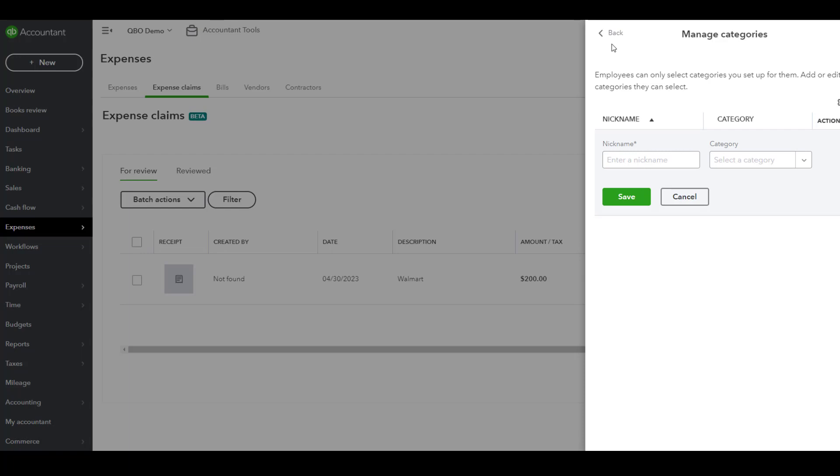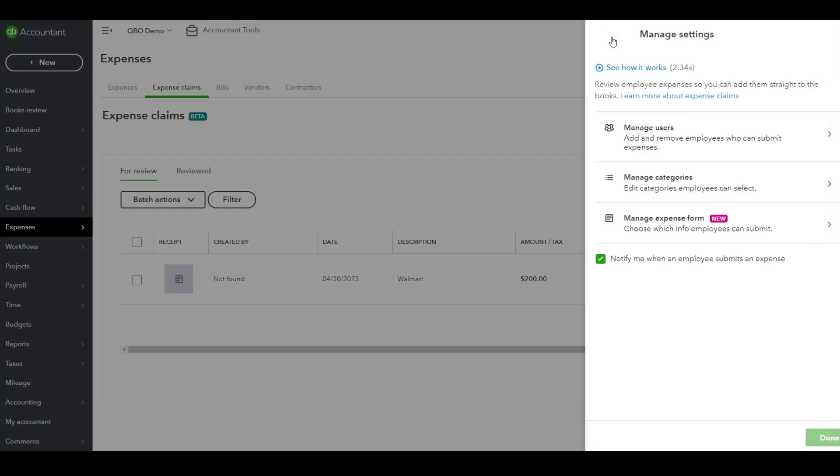The other thing that you want to do is be aware of the way that you can actually be notified. If you enable the box that says notify me when employees submit an expense, this means every single time there is a submission you will receive a notification. It's a nice way to be up to date on what's happening.